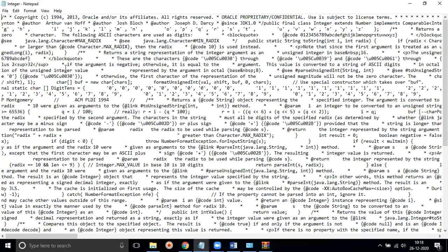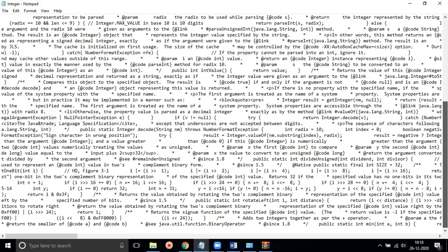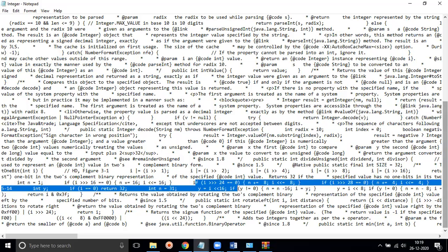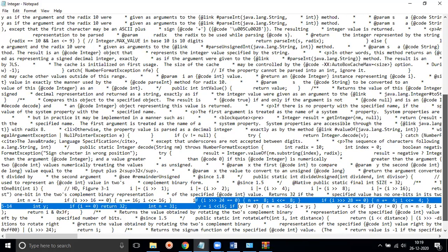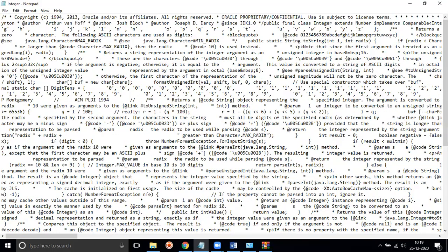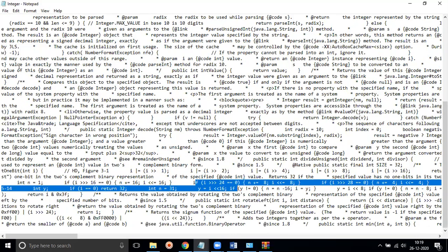If we open the files in a text editor, we can see source code inside them. There is a lot of logic written there. For example, integer.java contains a lot of coding to support integer operations.